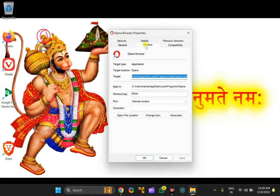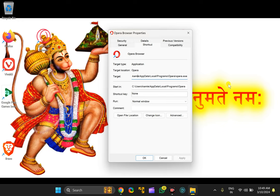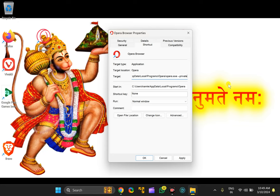Then switch to the shortcut tab and in the target box, go to the end of the text and put one space, then put two hyphens and then write private.